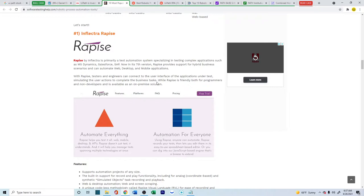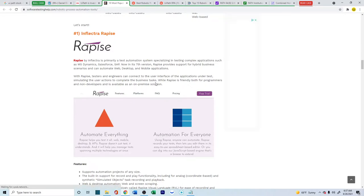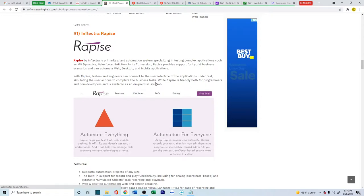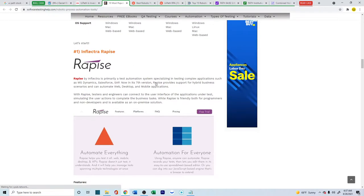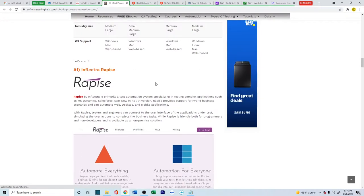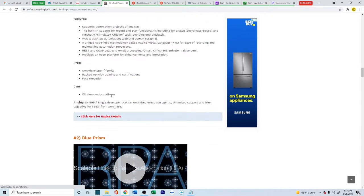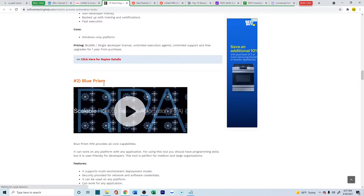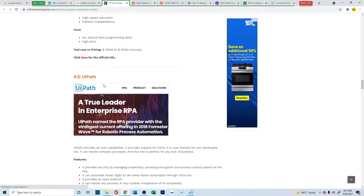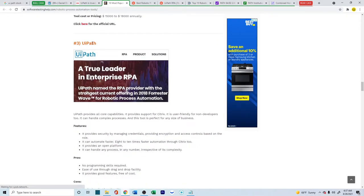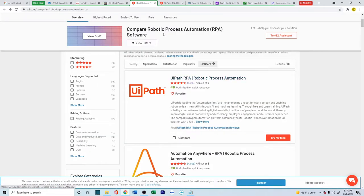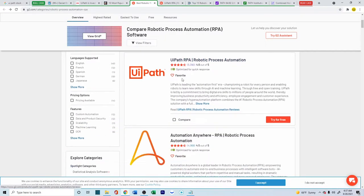And right now, RPAs are growing up on a massive scale. So if I look into the top 10 or top 15 RPAs, you come across these companies like Rapise, Blue Prism. And then right there, you have UiPath. And here in this particular case, you have UiPath right on the top.